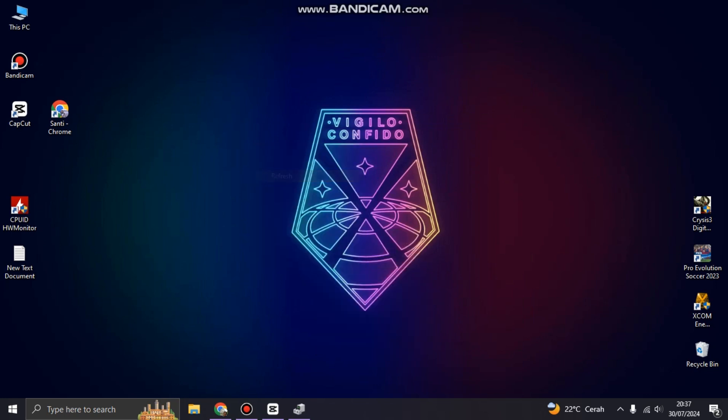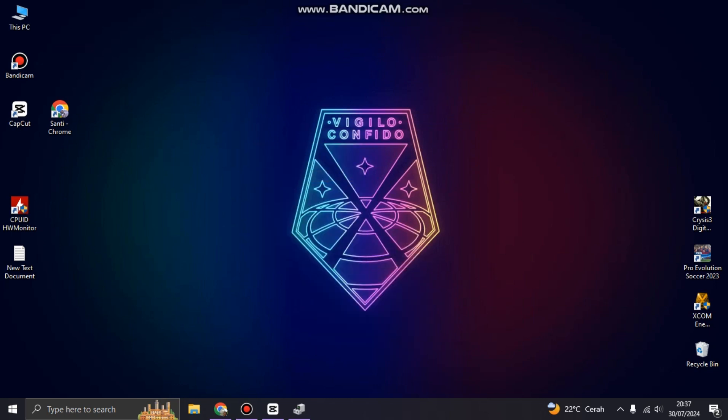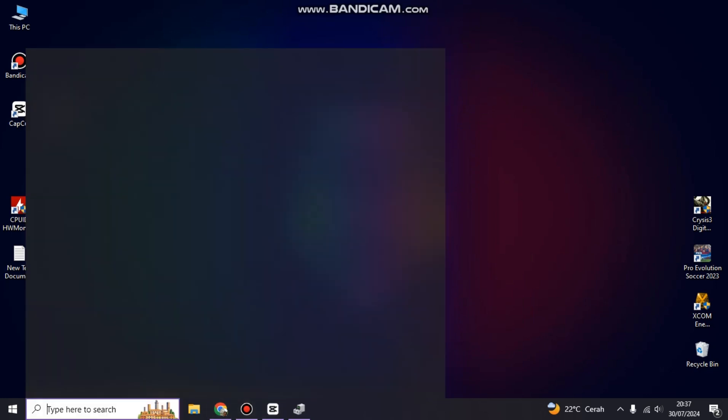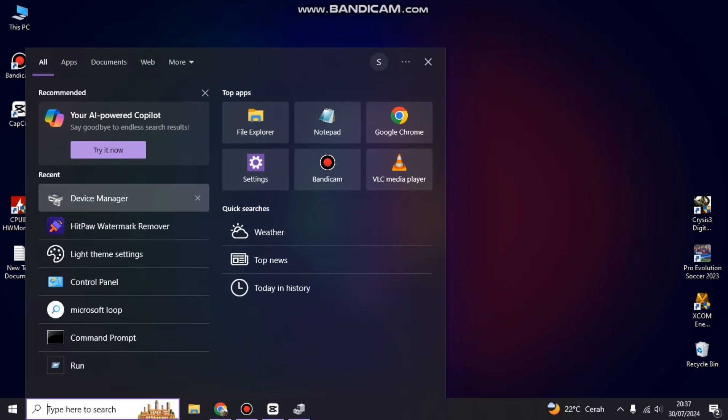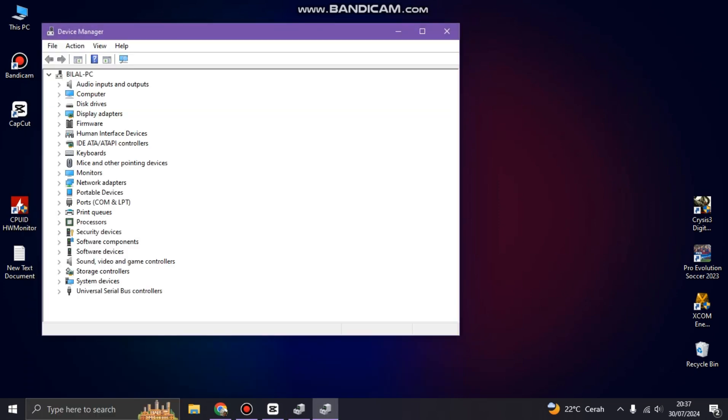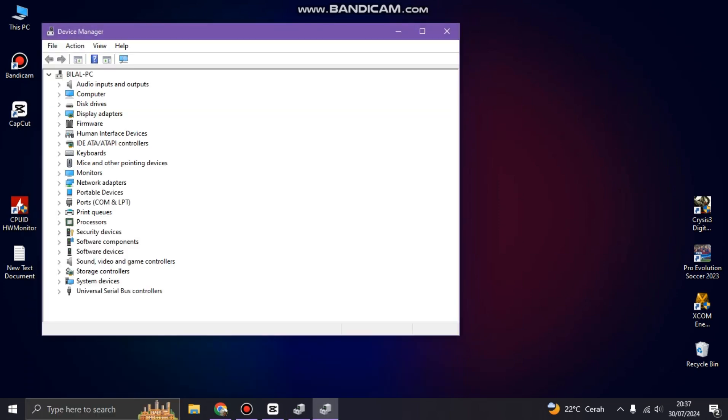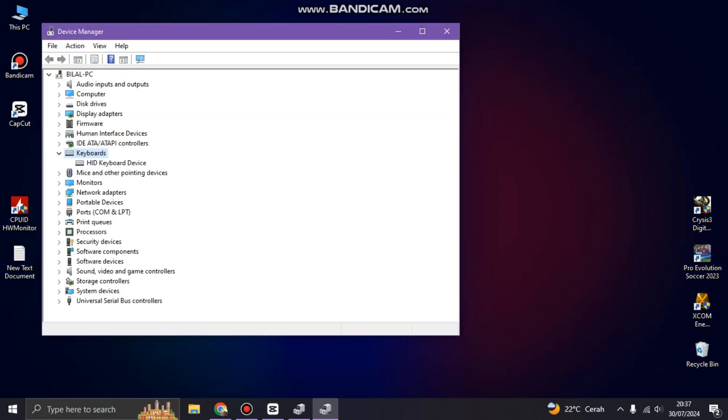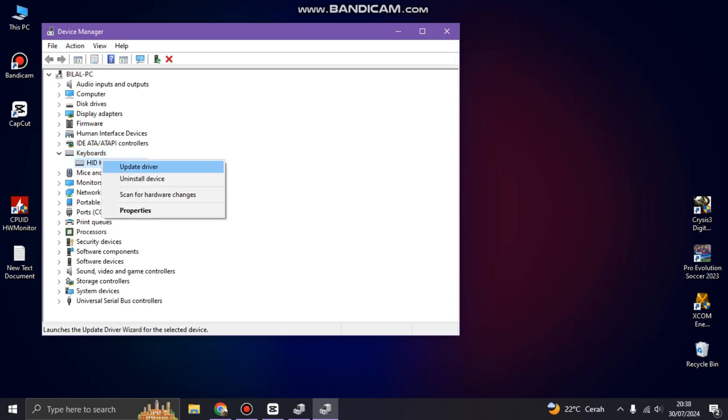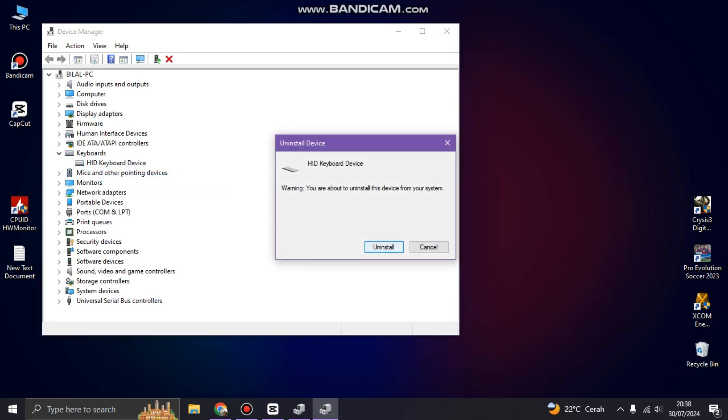So the next step, you can go to the Device Manager. Here you can click it and try to search the keyboard device you have. Here we go, and then you can uninstall these devices.